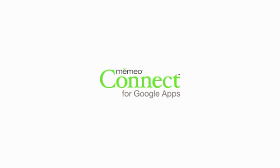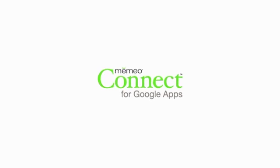Thanks for using Mimeo Connect, the great new way to import, manage, sync, and organize your Google Docs on your desktop.